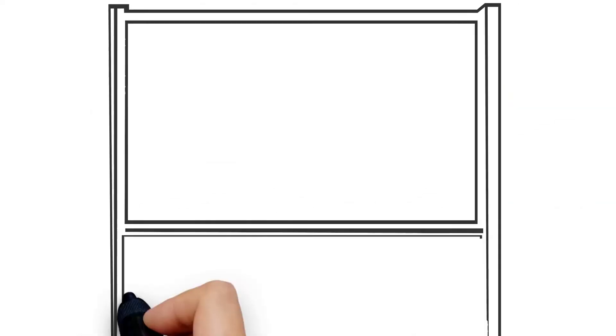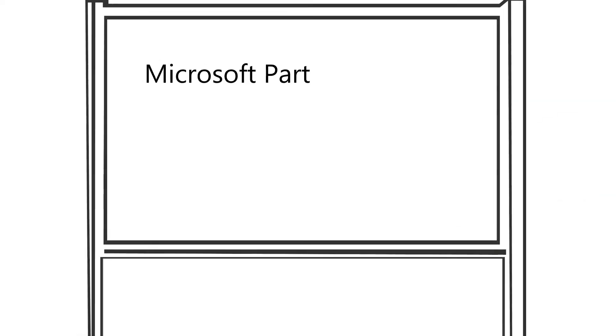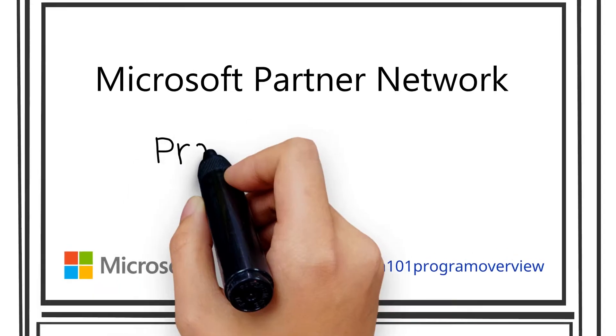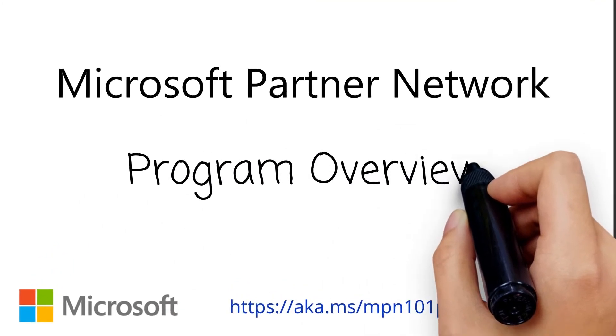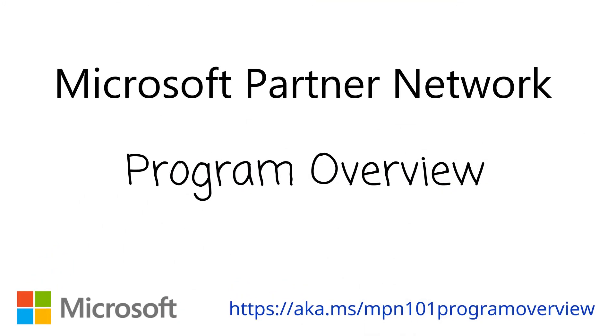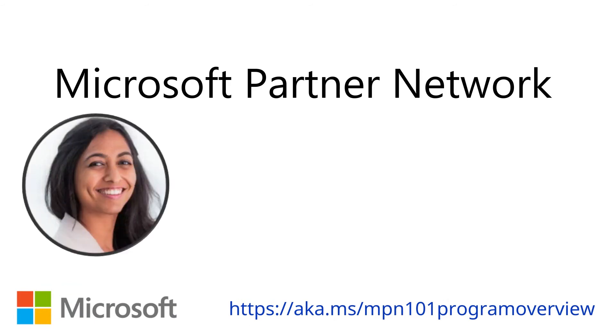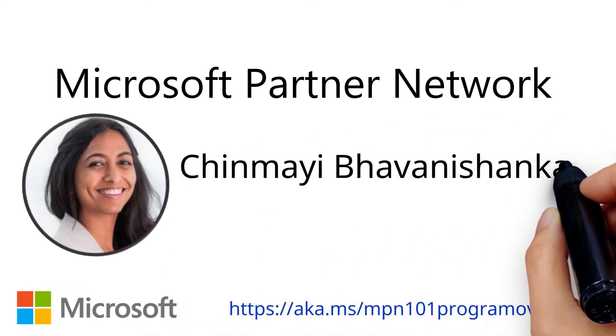In the Microsoft Partner Program overview, we give you a high-level look at the tools, resources, and programs that empower partners to build and grow their business opportunities and profitability.